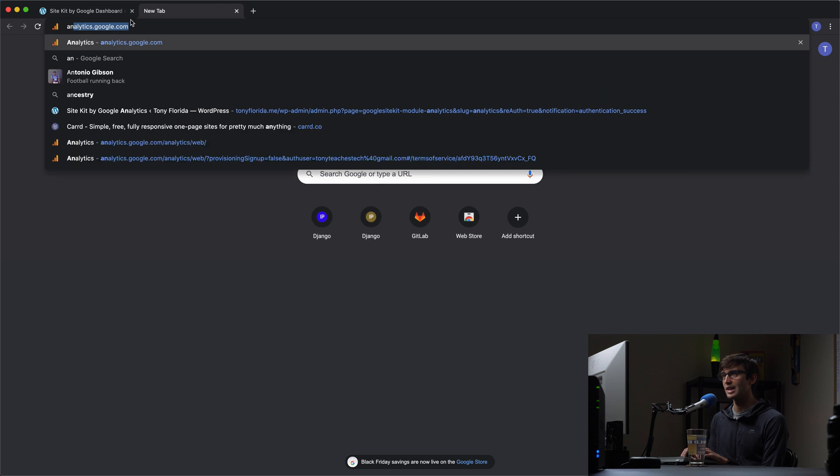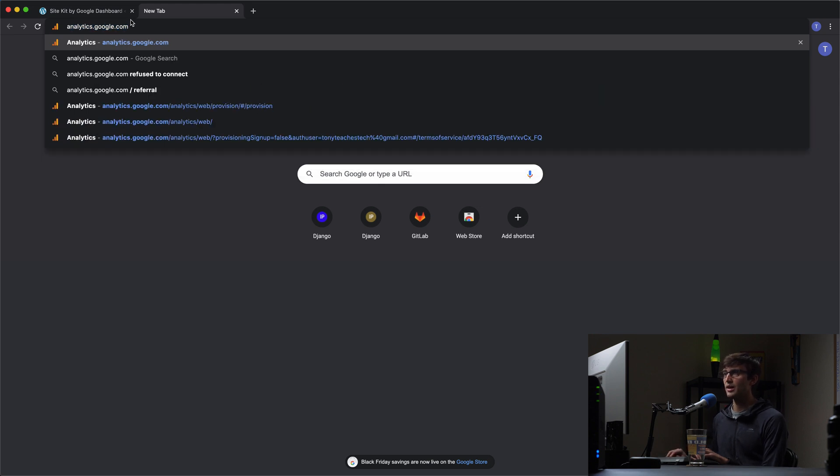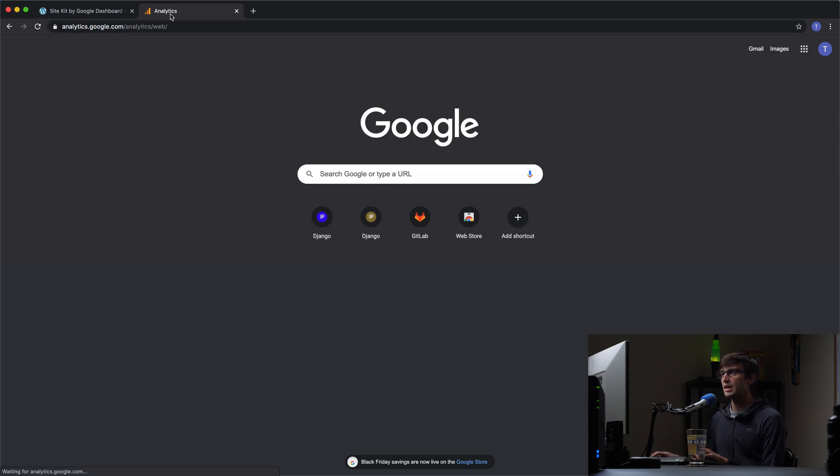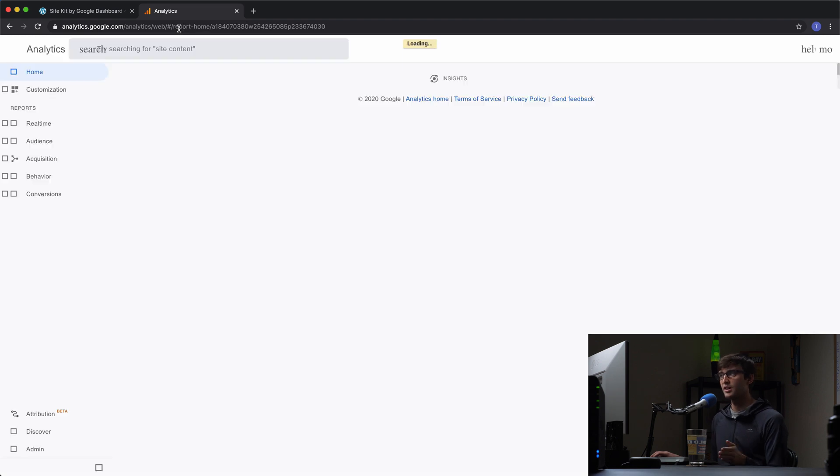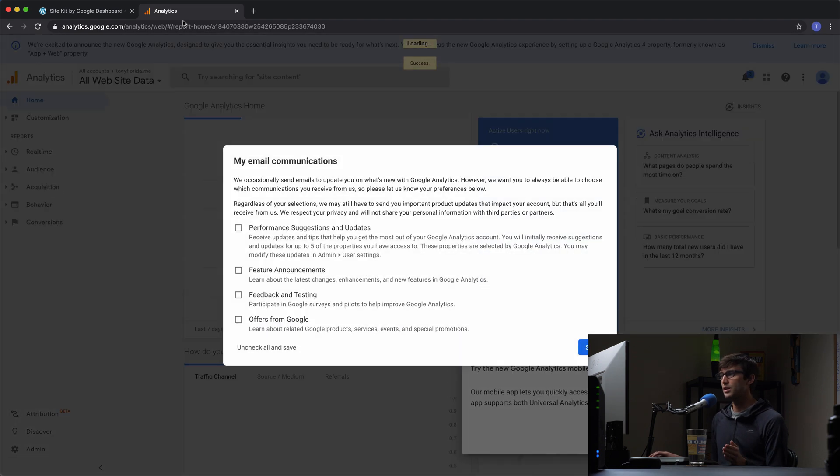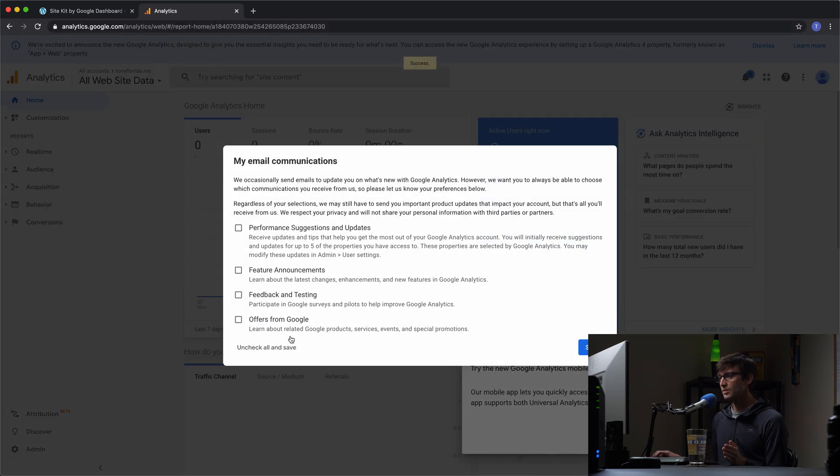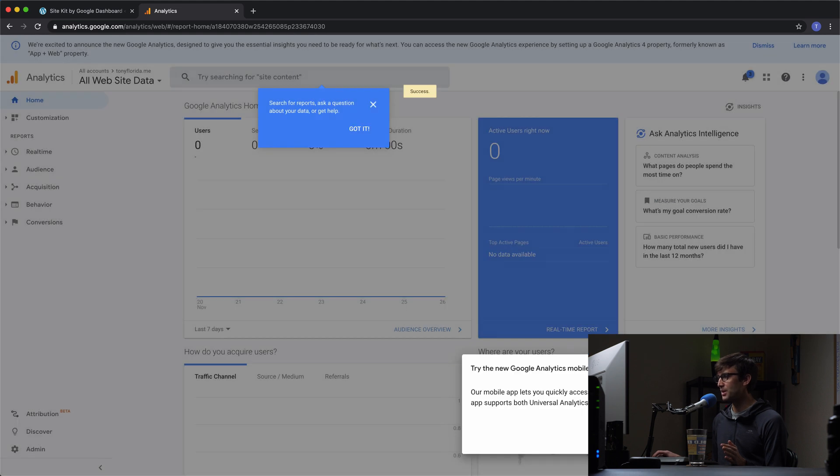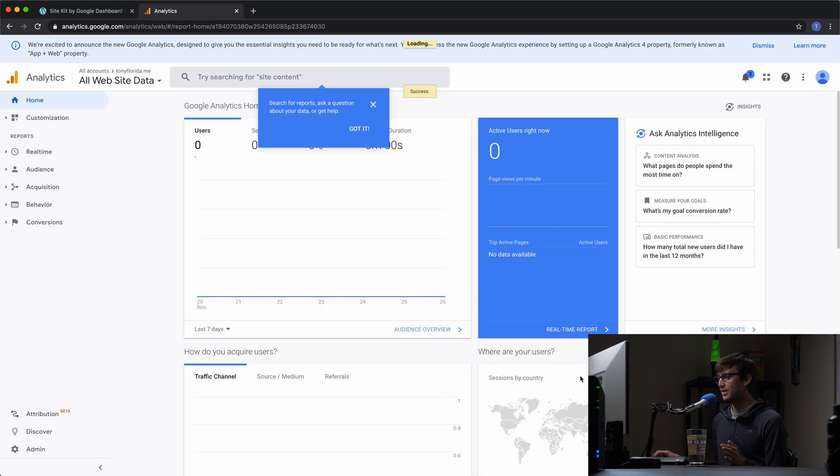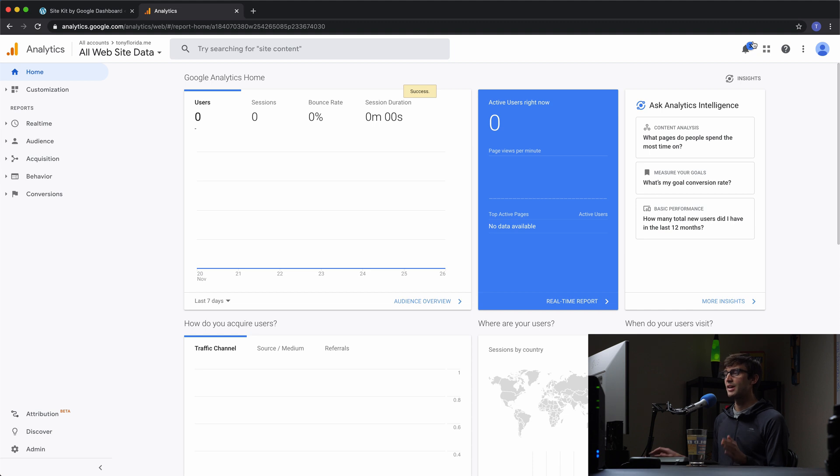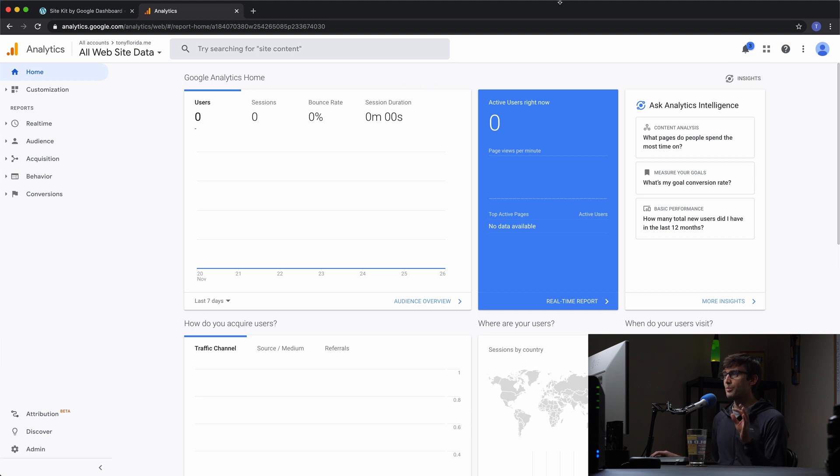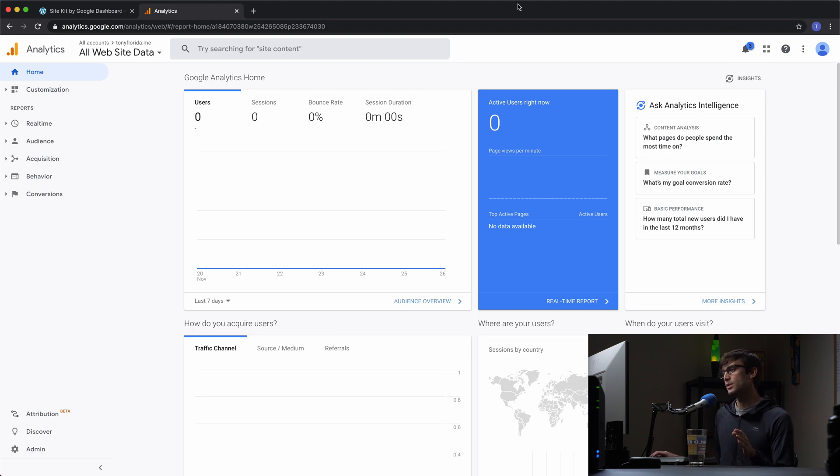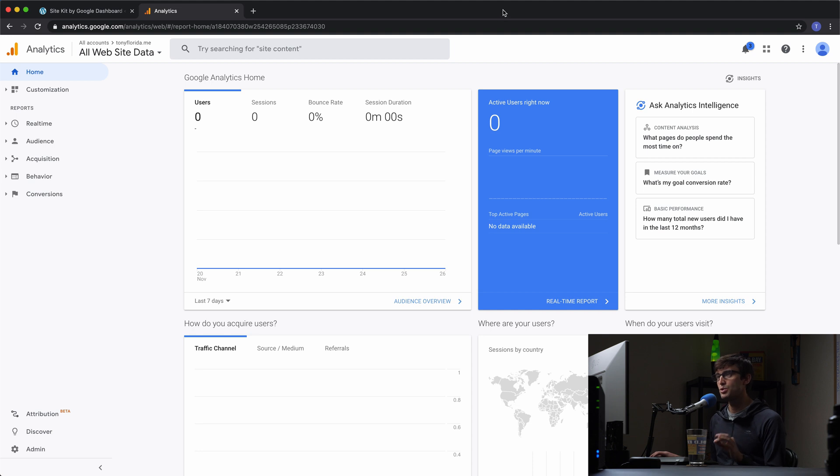We can go to analytics.google.com. As long as you're signed into your Google account on this web browser, it should automatically load for you. We'll get rid of these initial pop-ups telling you about dismiss, dismiss, okay. You won't have to deal with that anymore. And now we are good to go with Google Analytics. Let me give you a quick overview of Google Analytics.